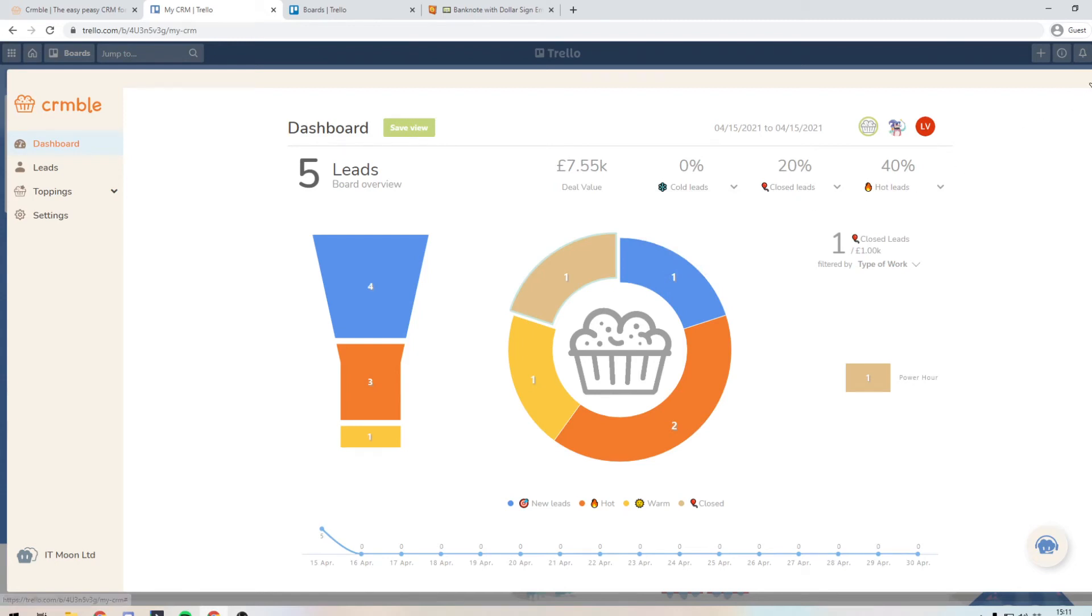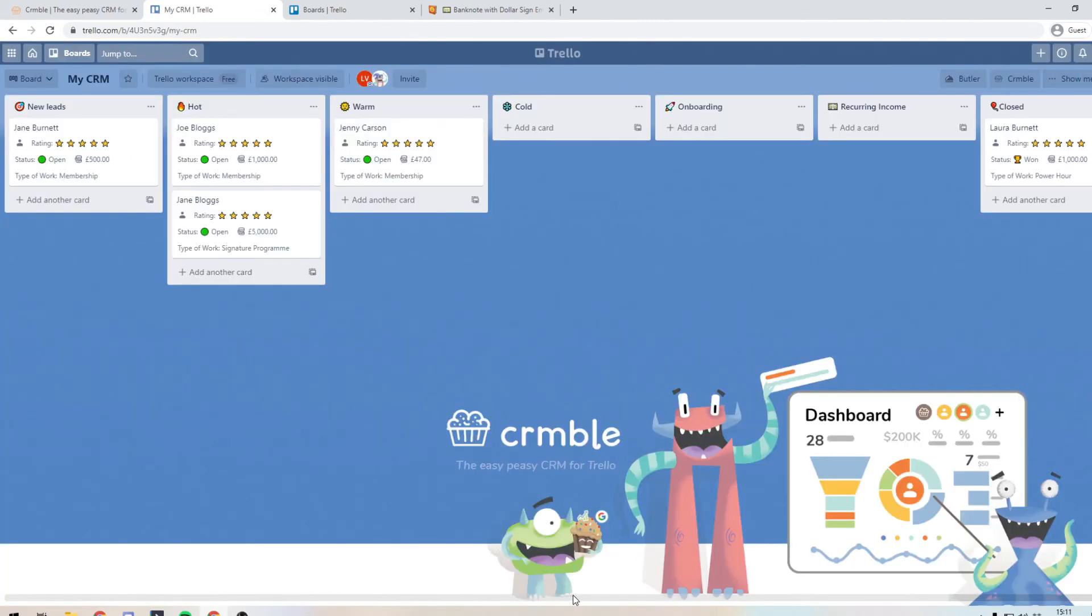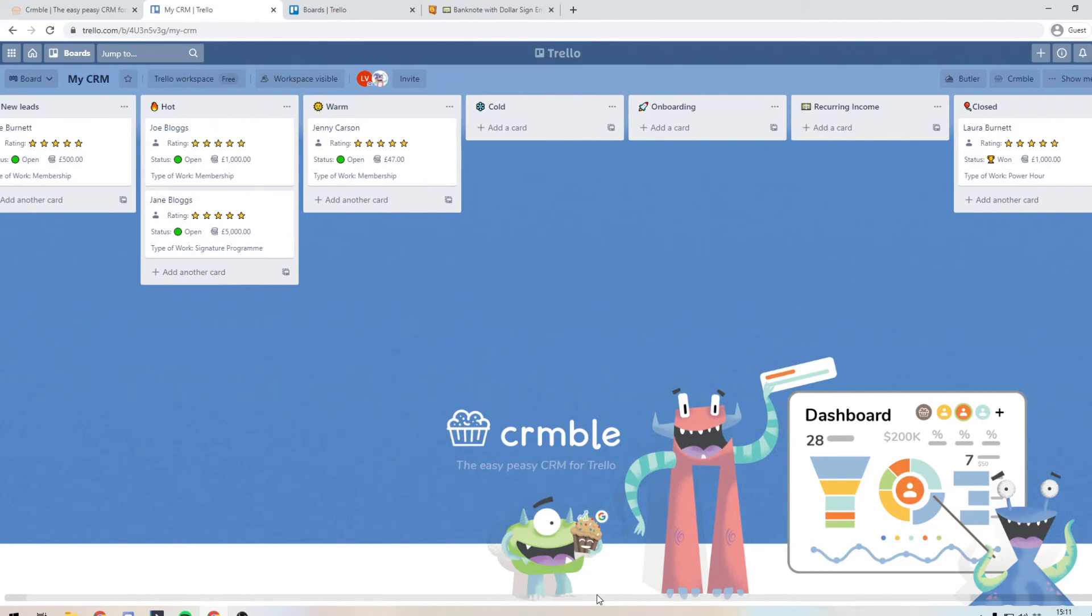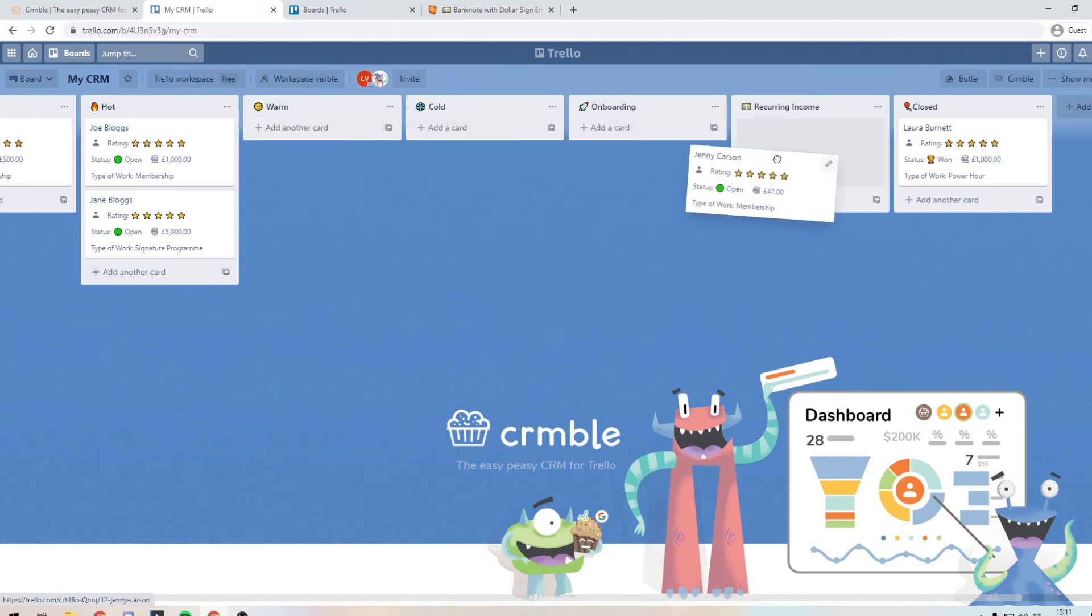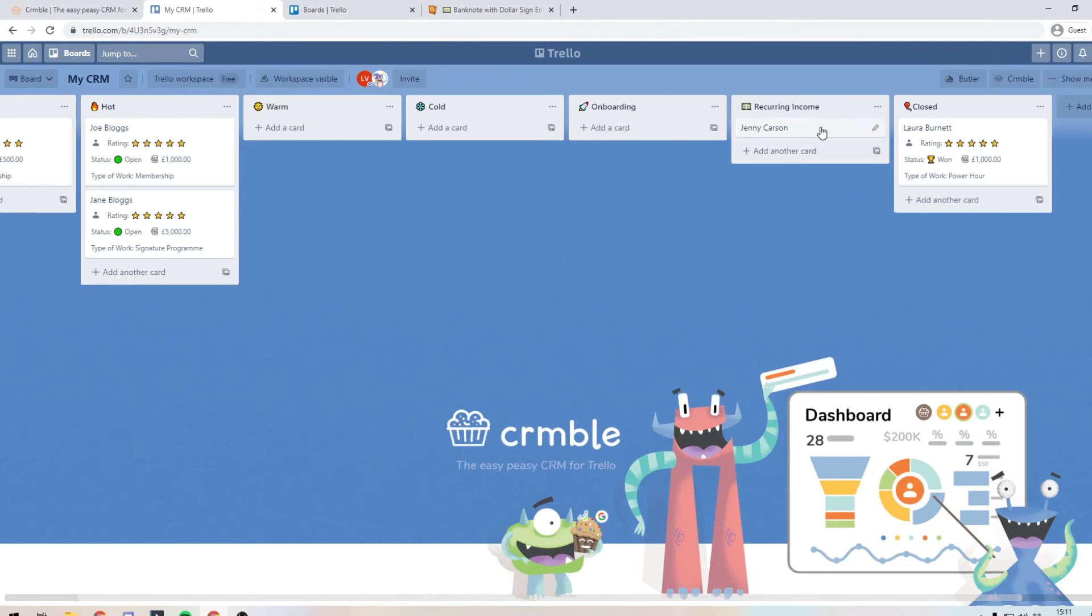And you will also see that the monthly recurring revenue is also missing from here that we created earlier, the one that said regular revenue. So let's go back to our board. And what we can see here is that in the onboarding section and recurring income, we don't have anything currently. But if we said Jenny Carson, she did come to us and she was a recurring income.